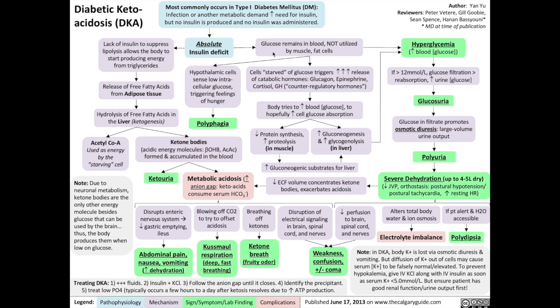Now let's talk about the effects caused by hyperglycemia — glucose remaining in the blood and not being taken up by muscle and fat cells due to the lack of insulin. The lack of glucose inside body cells, such as hypothalamic cells, causes the hypothalamus to sense the low intracellular glucose and trigger feelings of hunger through complicated mechanisms. That results in the sign known as polyphagia, a patient's desperate seeking out of food. Cells starved of glucose also trigger increased release of catabolic hormones that break down complex molecules into simpler ones.